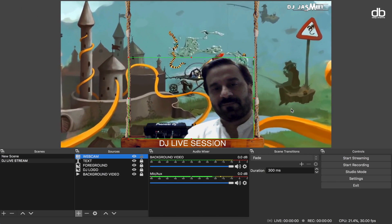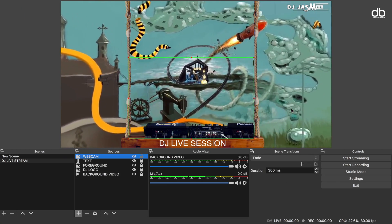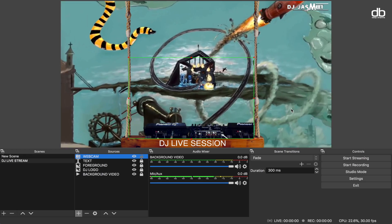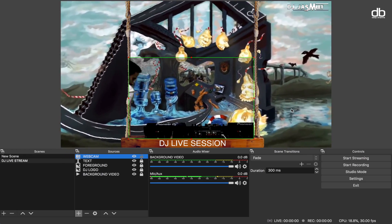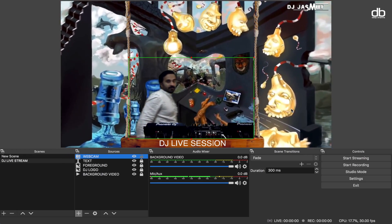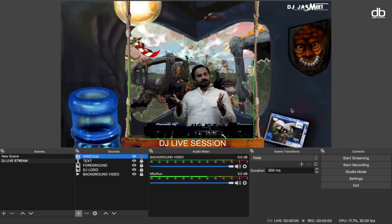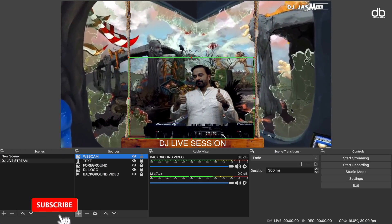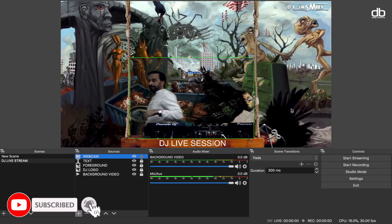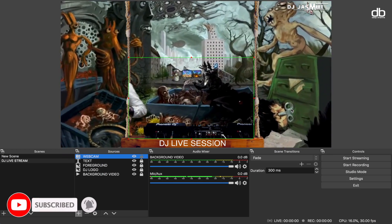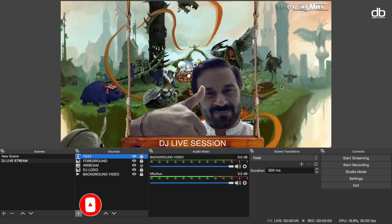In the Chroma Key window, make sure the key color type is set to green. Play with the settings a bit to adjust for your room's lighting — make sure the green screen turns gray without your face changing color. Edit according to your preference and that's it. Now you can go ahead and start your live stream. Whatever you see here is what people will see on the live stream. Whether you use Windows or a MacBook Pro, the process is the same.